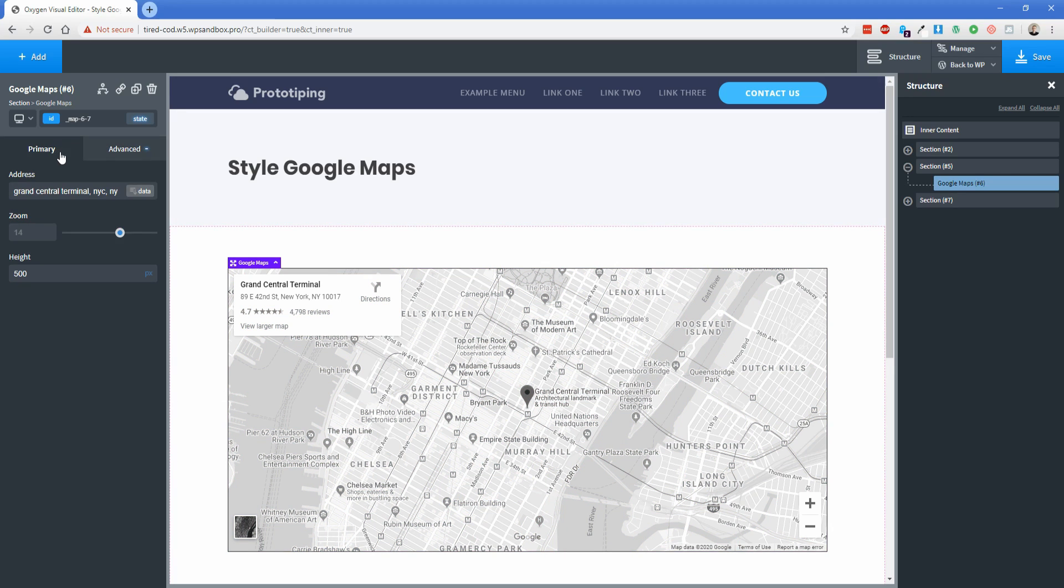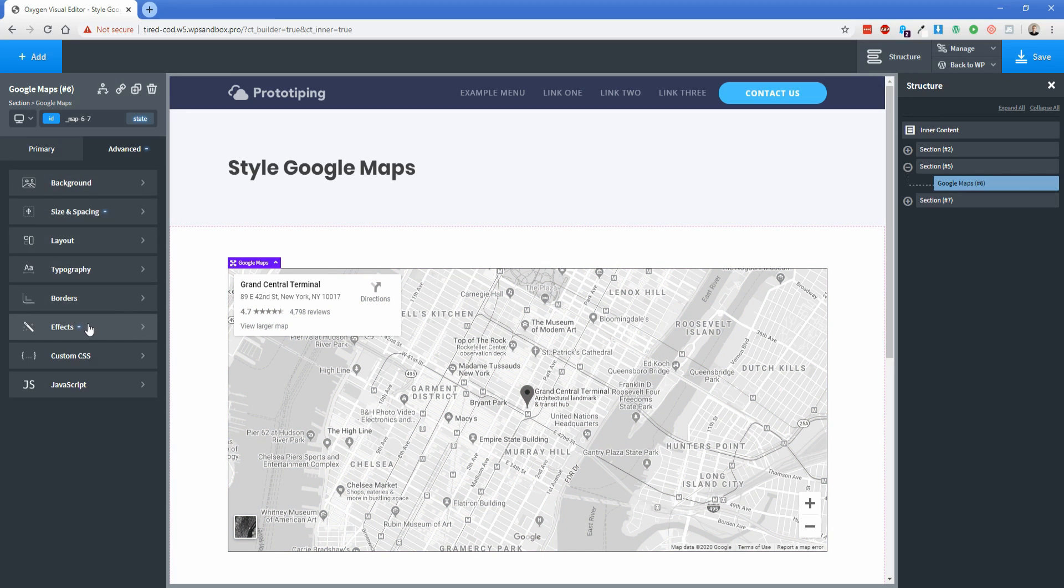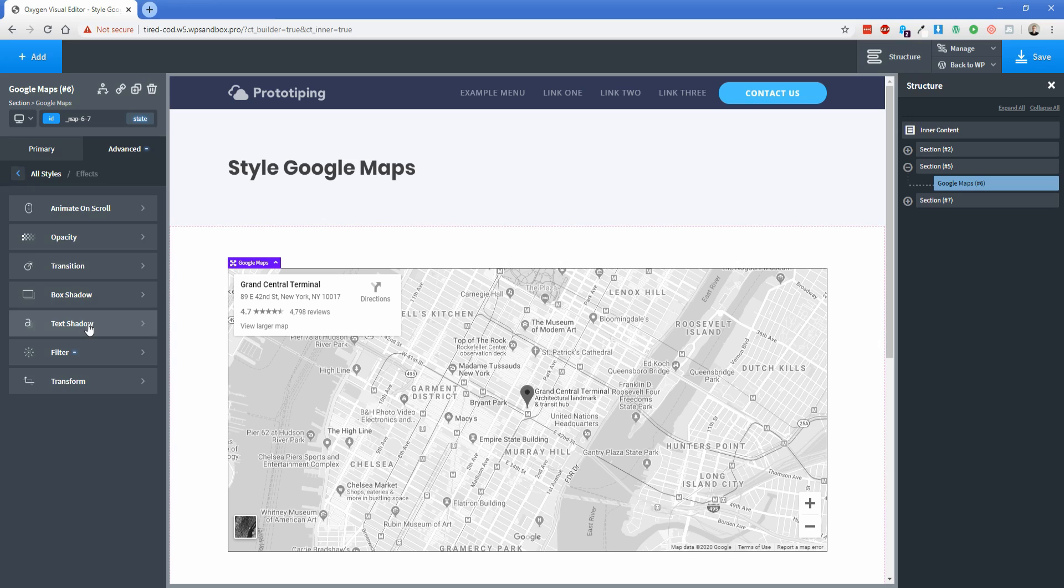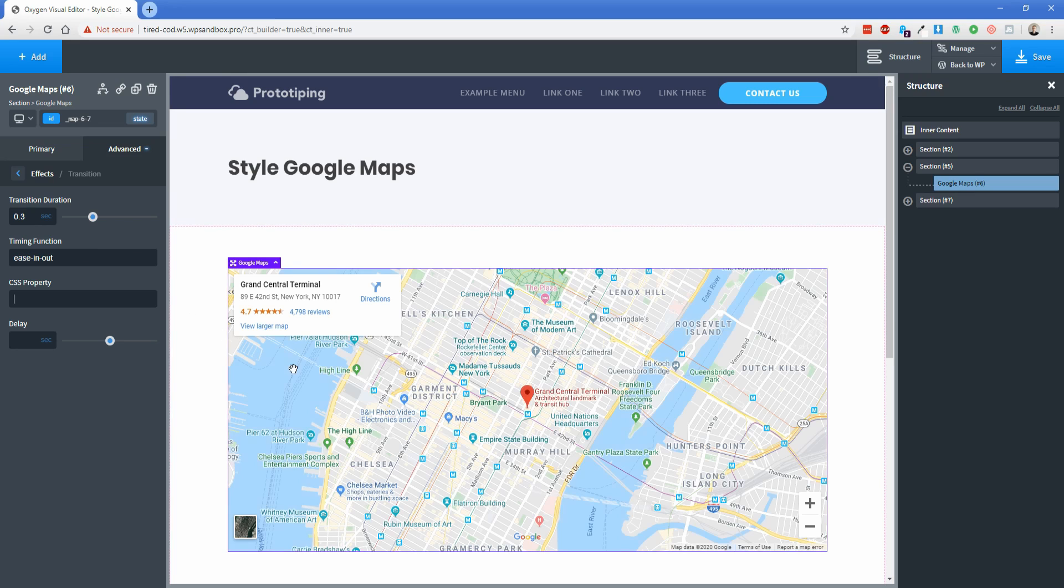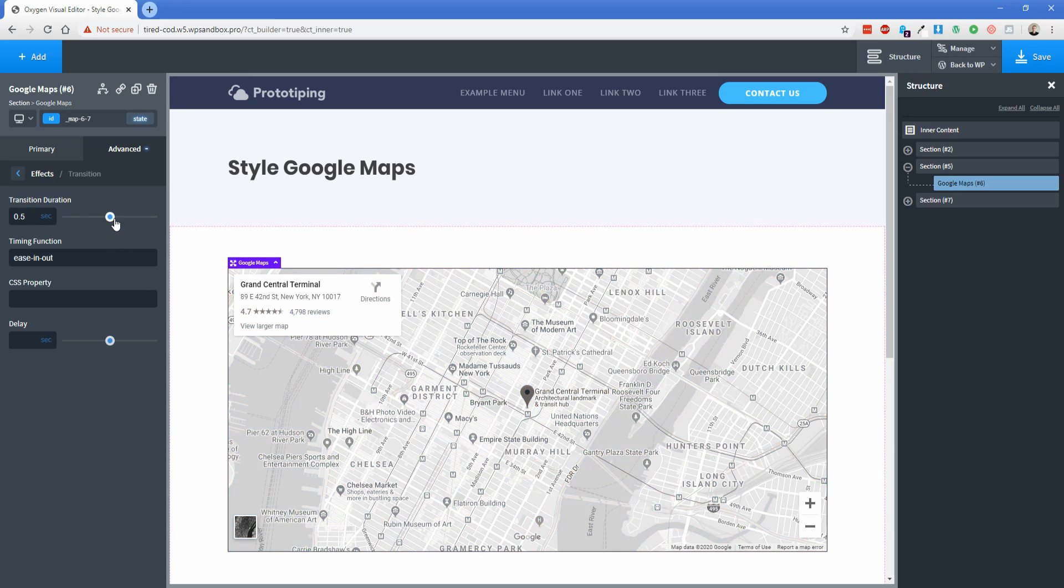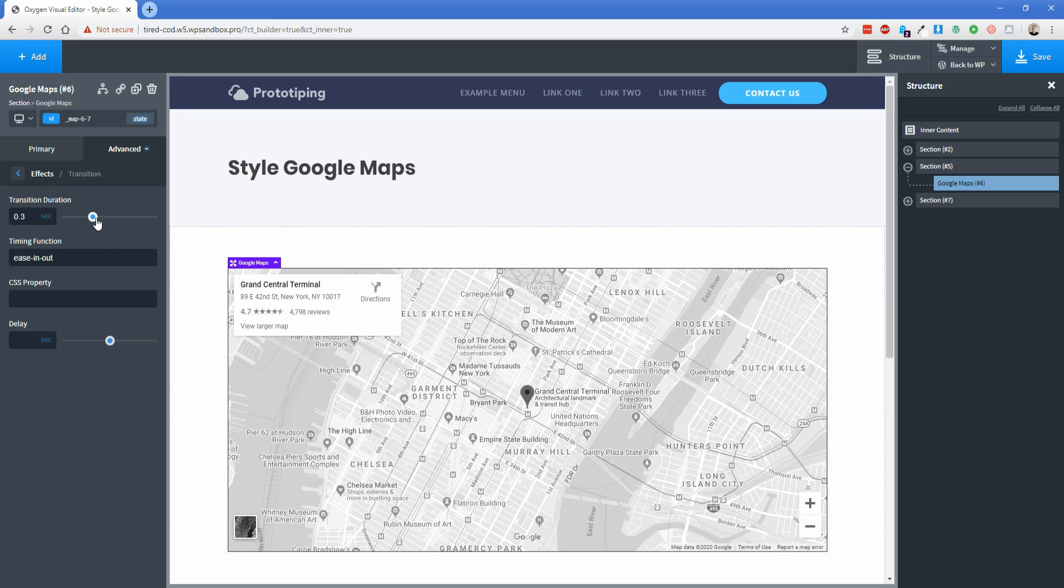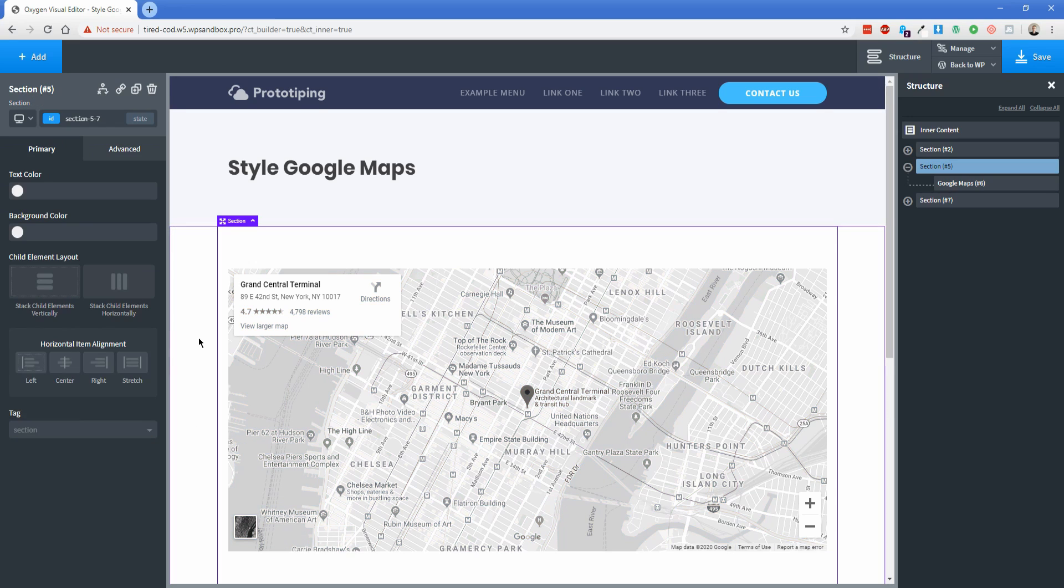Go to the primary tab, go to advanced again, click effects, transition, and then this transition duration I'm going to change to 0.3 seconds, and the timing function will use ease in out like that. And now if we hover over the map, you can see that the color transition is a lot more smooth. You could even increase the time if you wanted to, to see the effect a little bit more clearly, but I think the 0.3 seconds actually looks pretty good and usable.